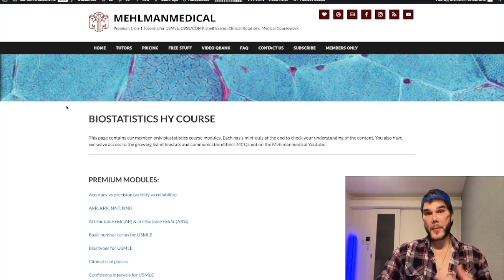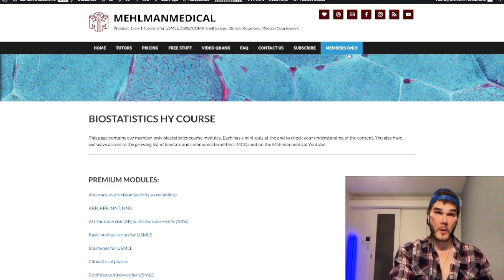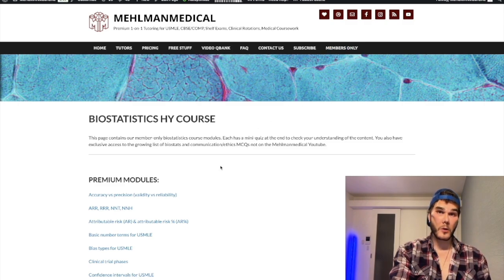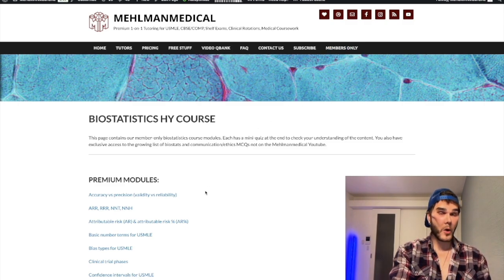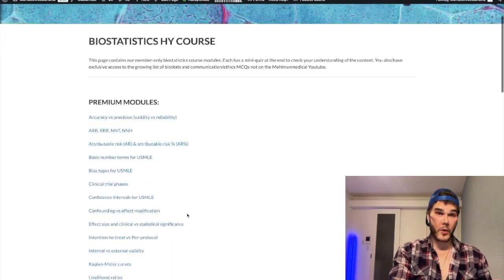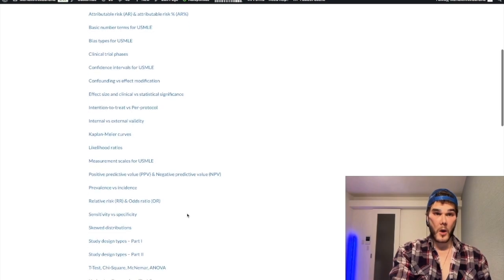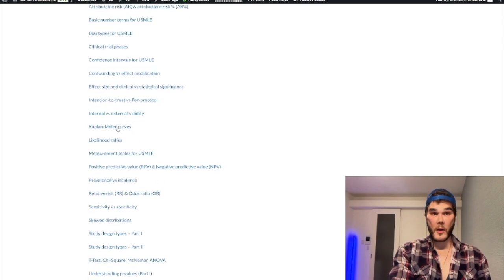Now we have a members-only tab on the website where it'll link you to our biostats, as well as microbiology, biochemistry, and pharmacology courses. These are modules with quizzes. You can see here I'm on the member-only page — this will ask you to log in if you go to it and you're not a member. But for each of these modules, we've got quizzes as well.